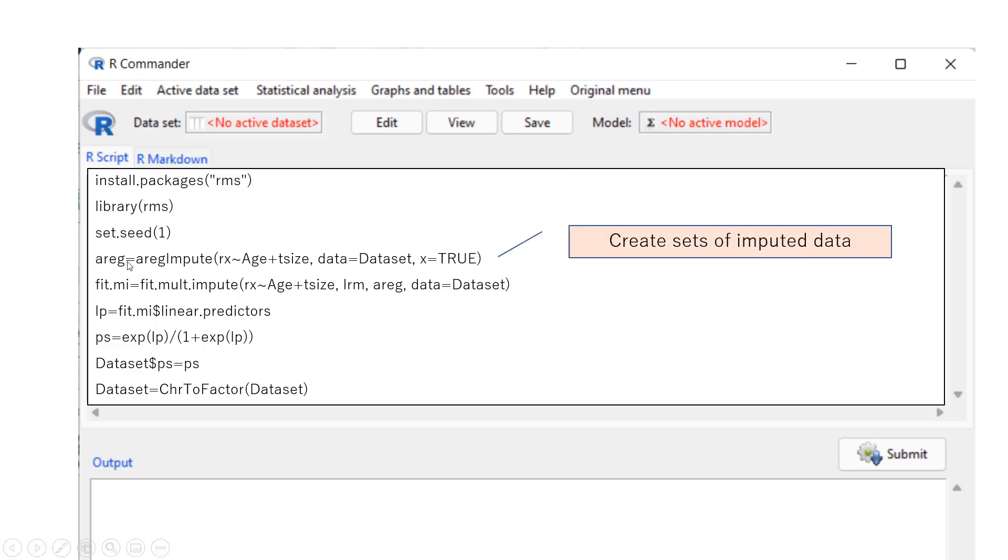So this is the part we are going to impute missing data. So we use function called EREG.impute in the rms package. And this will create dozens of imputed datasets. And default would be five, computing five different datasets, and then you can make it even more.